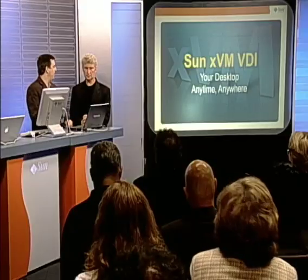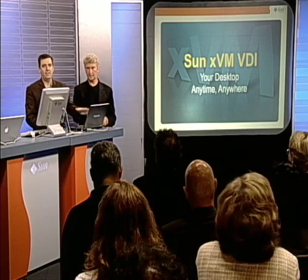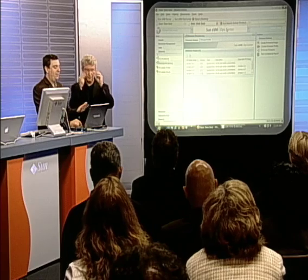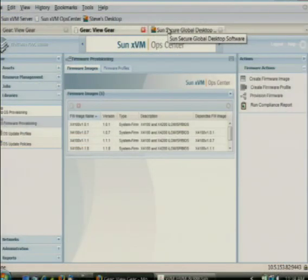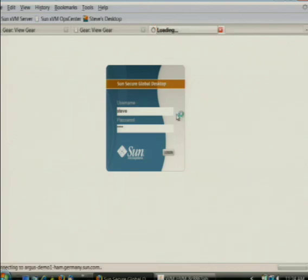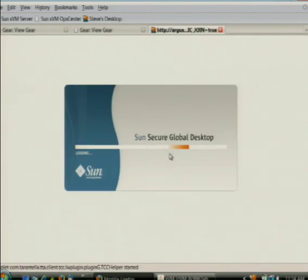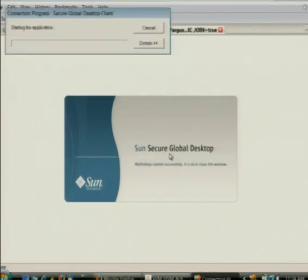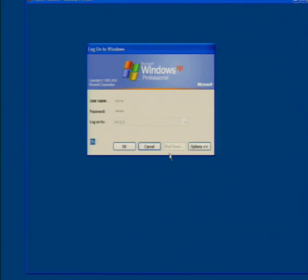What I'd like to do is show you a little bit about how this works. If we go back to the Windows laptop here, I'm going to show all of this from this single laptop. We have the standard Firefox web browser here, and if I click on this tab, what you see is what we call the secure global desktop, which is part of the VDI software. If I click log in here, what I'm actually doing is logging into a server on Sun's network in Germany, which is hosting my Windows desktop.